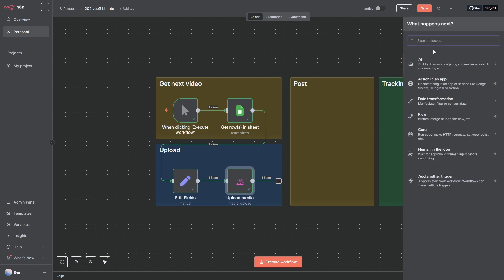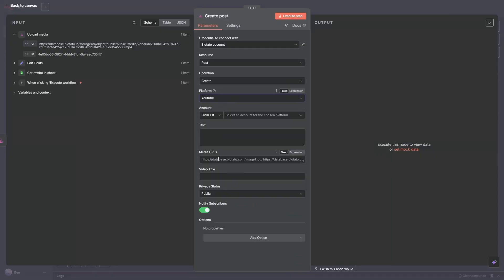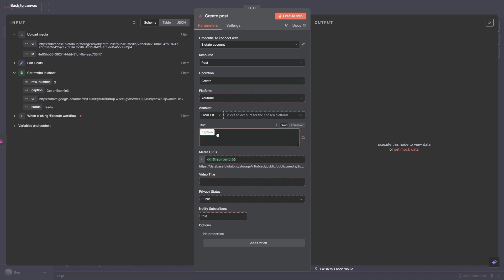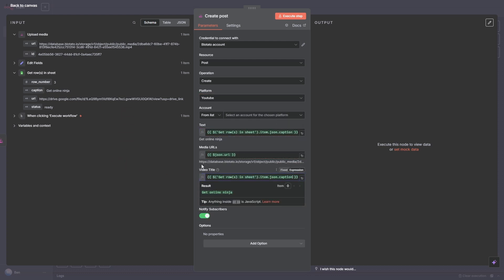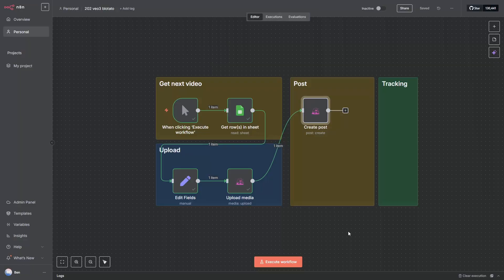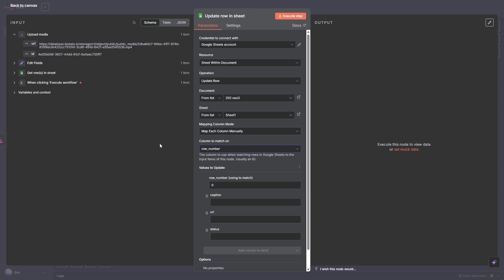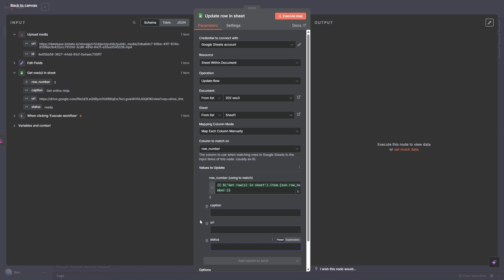Now we need to add a social media node. I'll set up YouTube — go to Blowtato, create a post, select YouTube. The media URL will be this, and the text is what appears in the description area on YouTube. I'm using the caption from the spreadsheet for the video title as well. When posting to YouTube I'm setting it as unlisted so I can check it out before it goes public. Then I add a Google Sheet 'Update Row' node to track posts — we match on row number, and when it runs we update the status to 'published'.